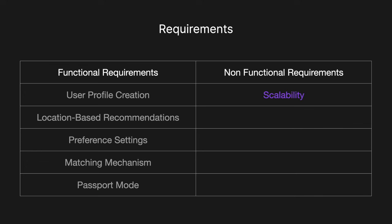For the non-functional requirements, scalability is huge. The platform must be able to handle millions of users simultaneously and scaling efficiently as the user base grows and as usage spikes in specific regions at specific times. We also want availability so the system should maintain high availability ensuring that users can access the service without interruptions even during peak times.